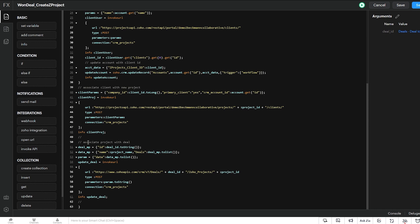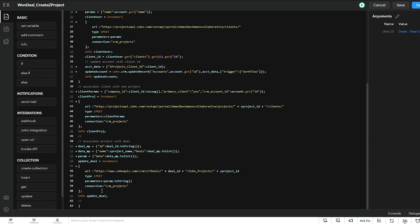So after we associate the client to the project, we then associate the project with the deal. And that is what makes it show up in that related list, the same way it does when we create it manually. So then we once again use invoke URL and we add that newly created project to the related list in the deal that triggered the function.